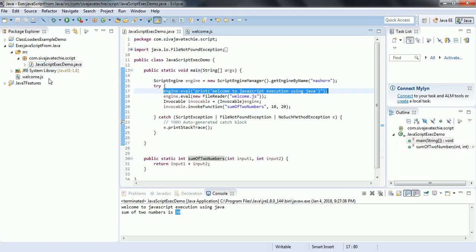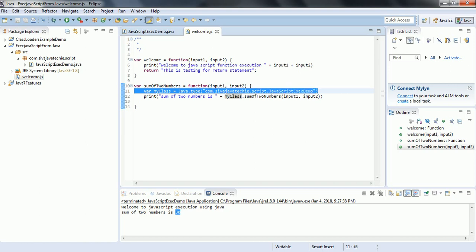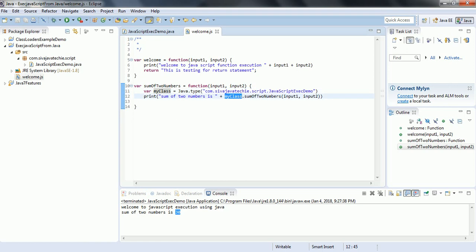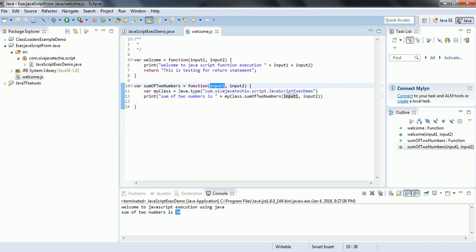So to execute a Java method from a JavaScript function, we need to first get the object of the class by using Java.type() and passing the fully qualified name of the class. Then using this object we can invoke the method of the class. Whatever input parameters are passed from the Java layer can be received in the JavaScript function and used to invoke the Java method.